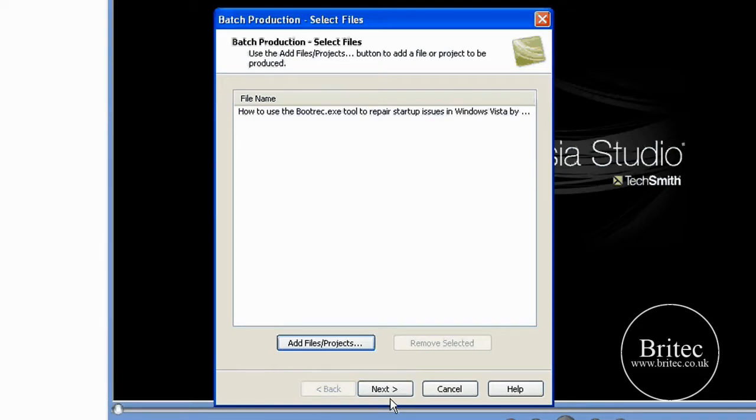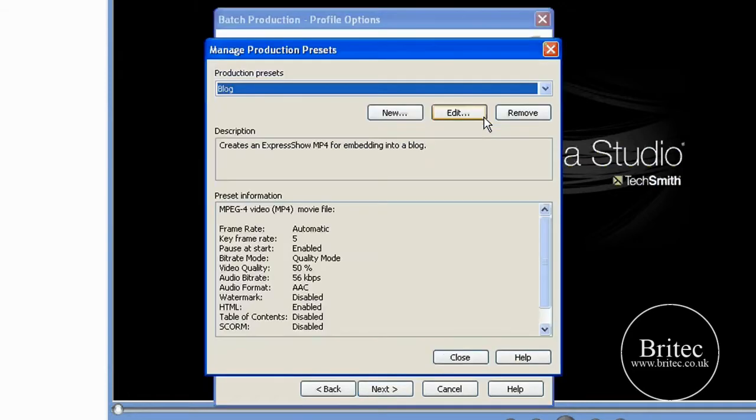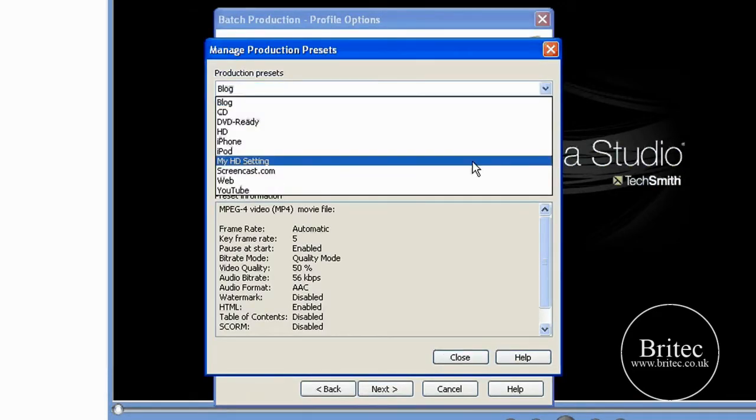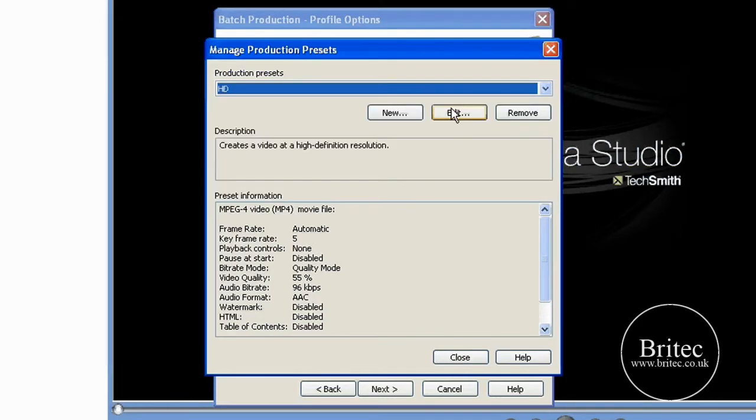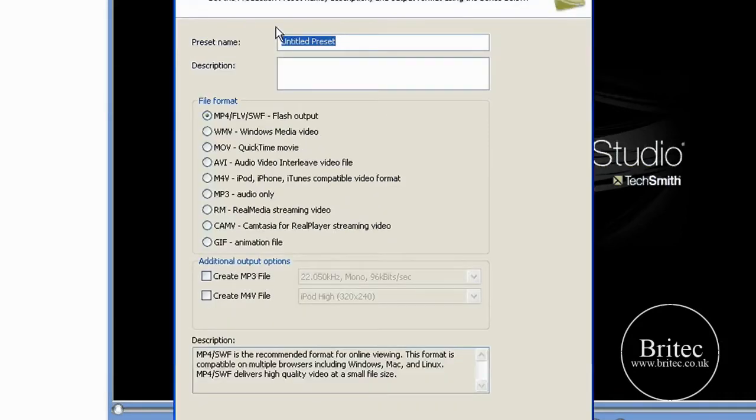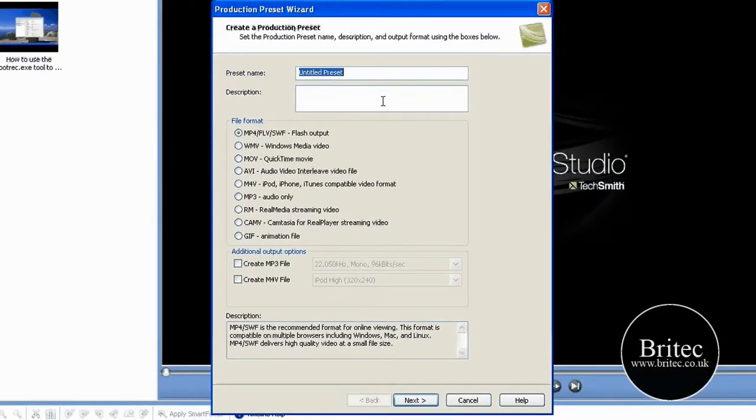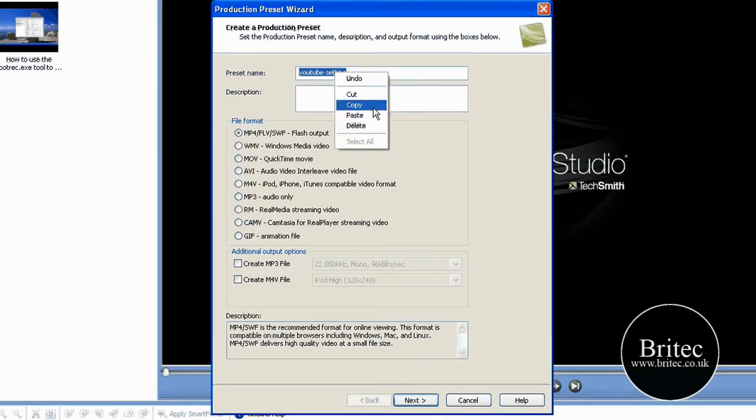So what I do next is go next and then I hit preset manager. And then from there as you can see I've got my setting there. So I put it on HD and go new. Now you need to make your preset name at this point. Call it what you like, my YouTube settings or whatever you like.